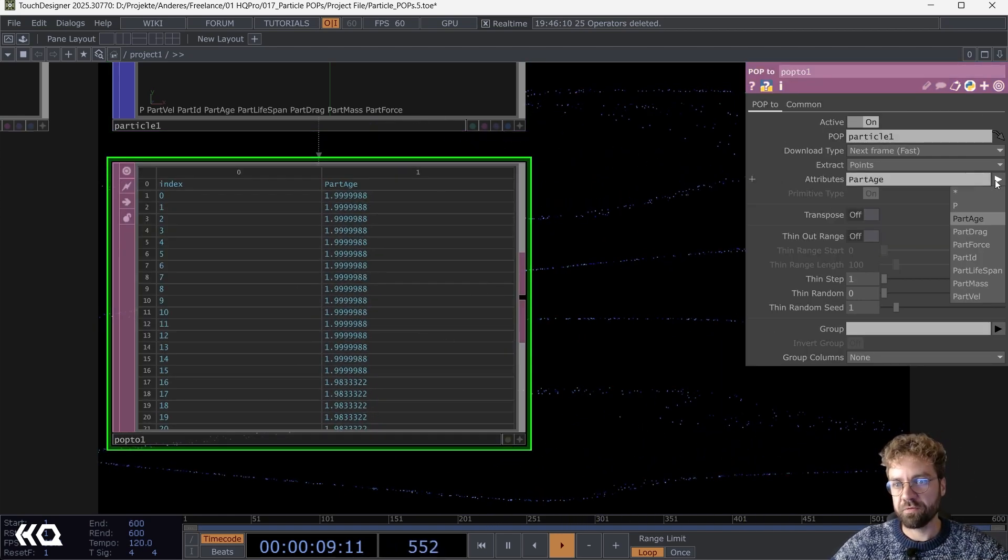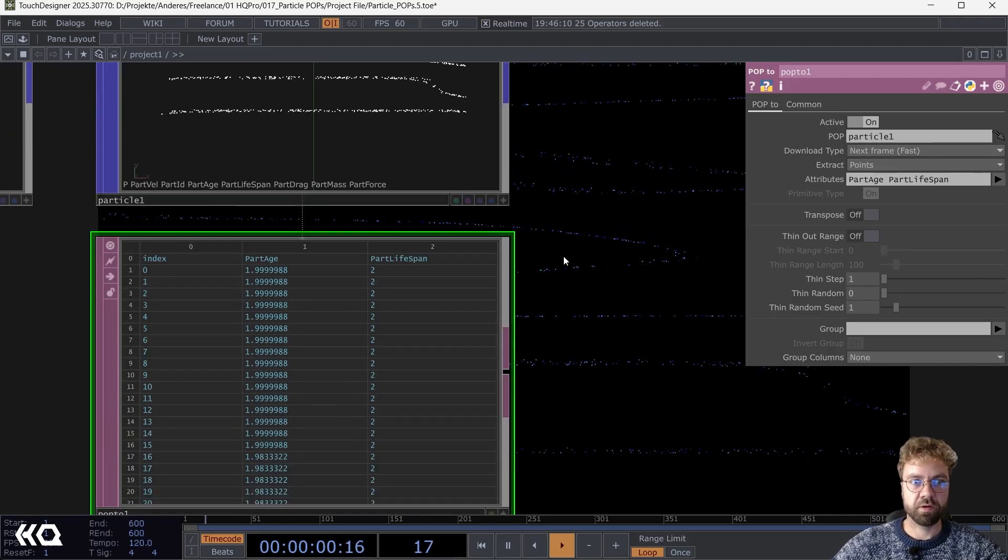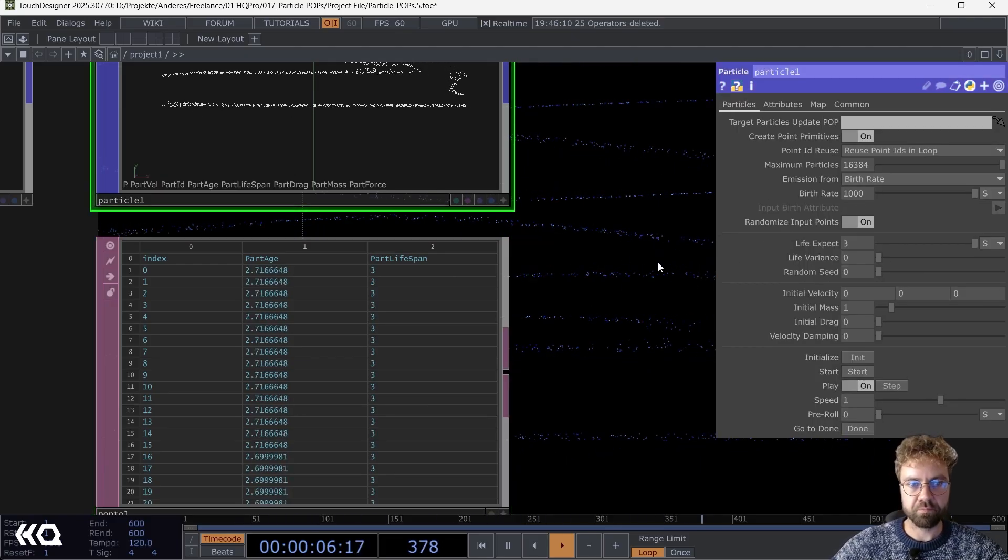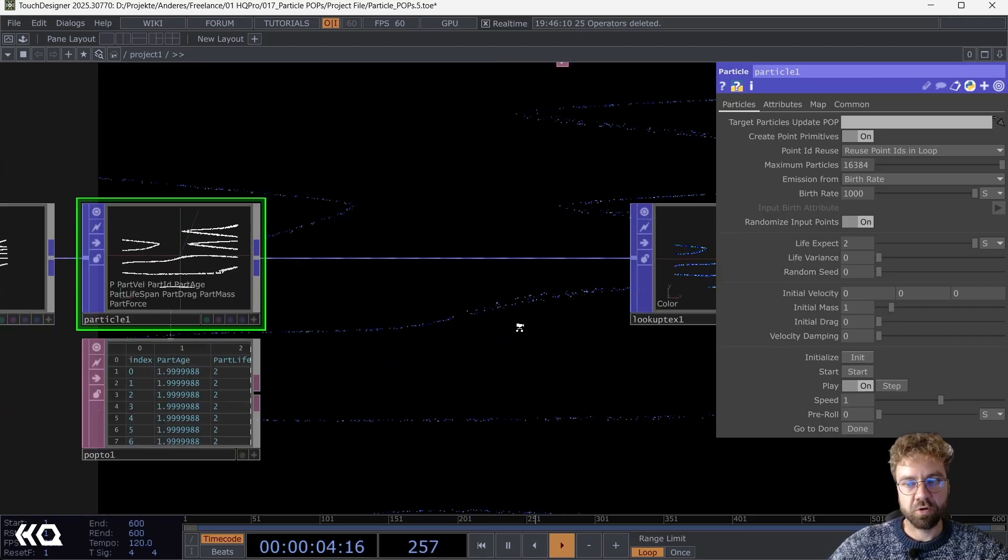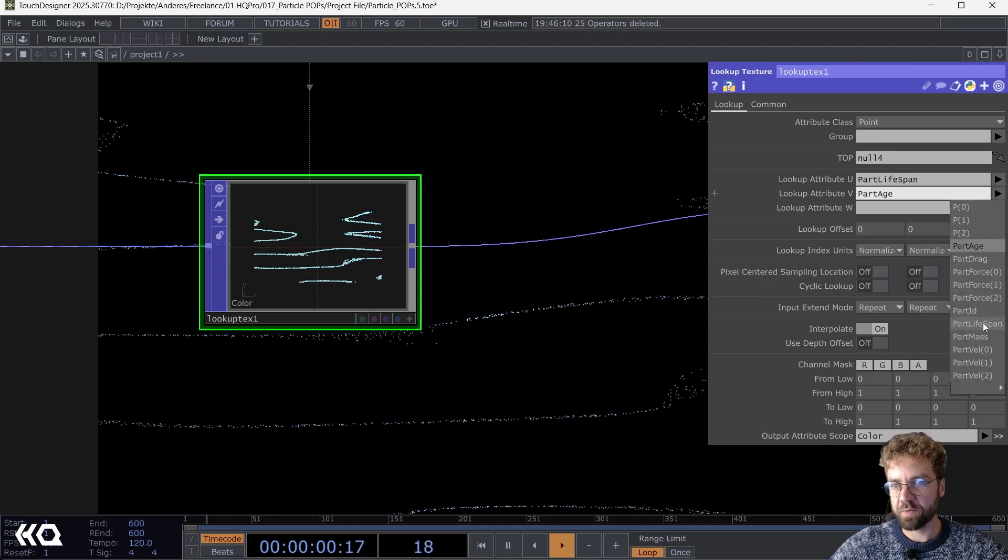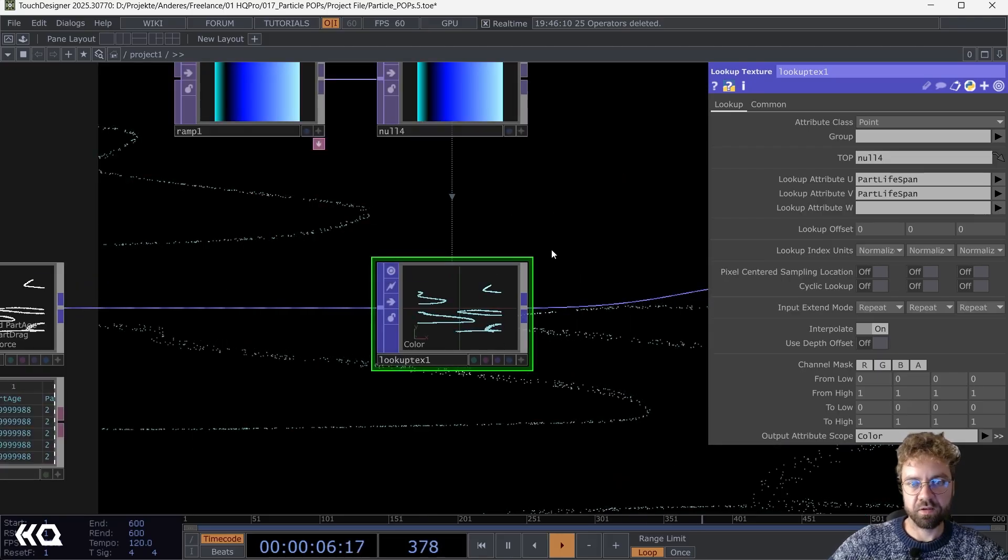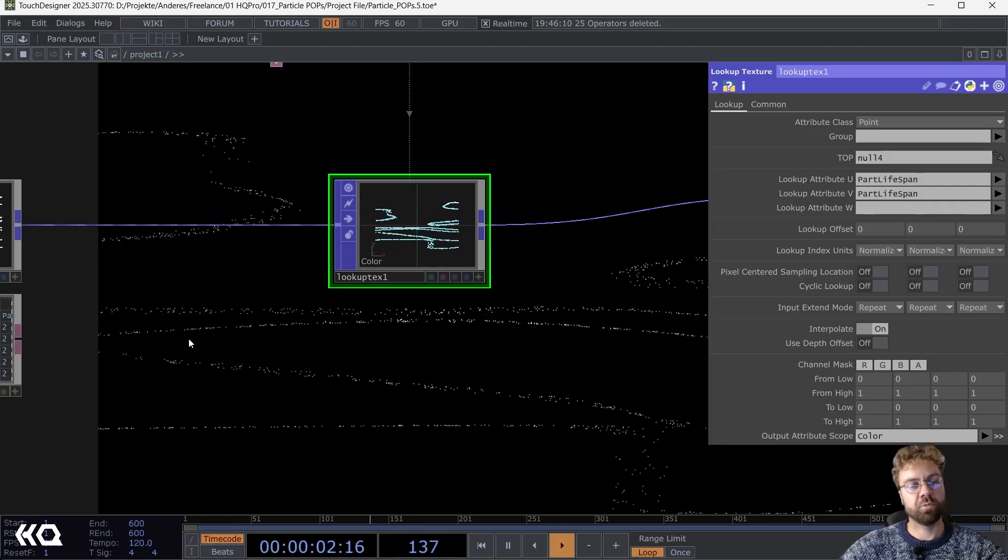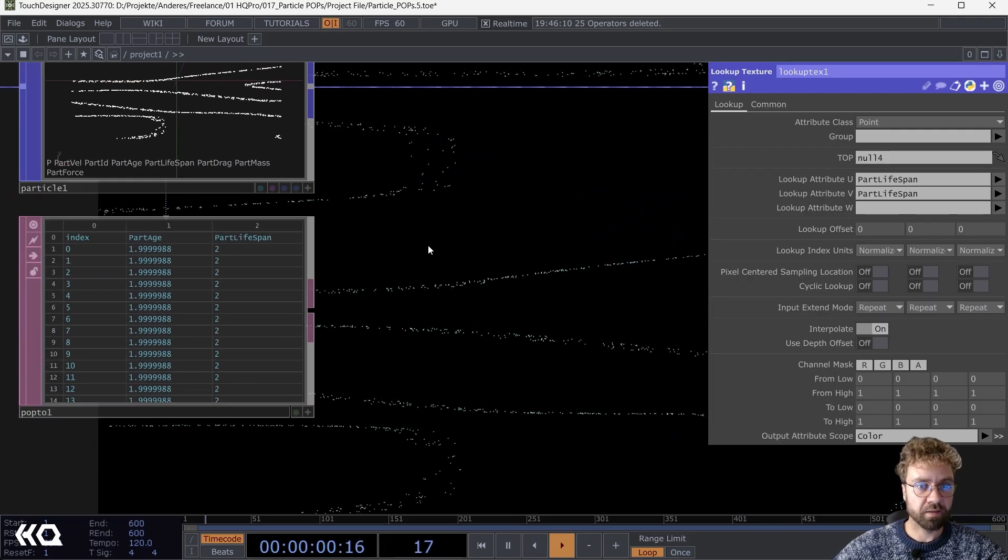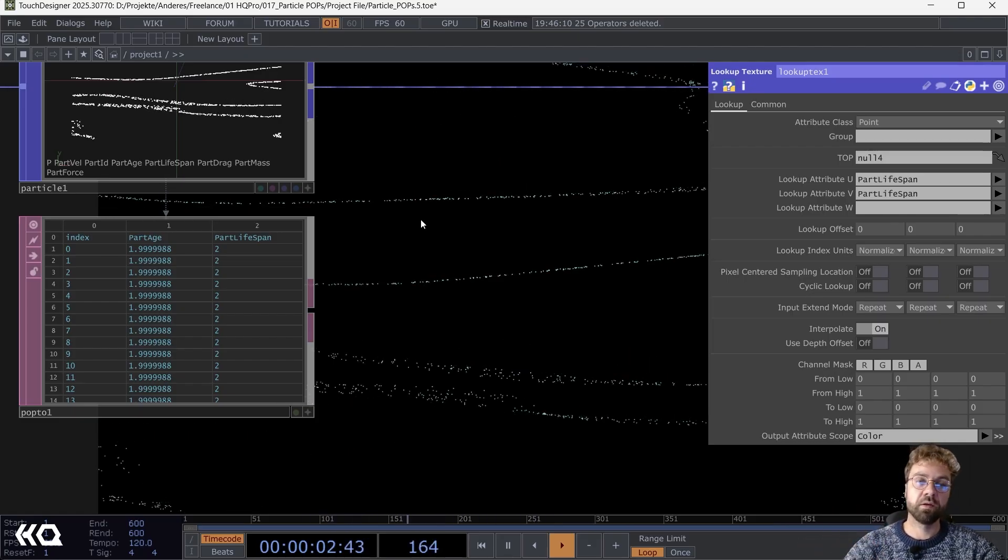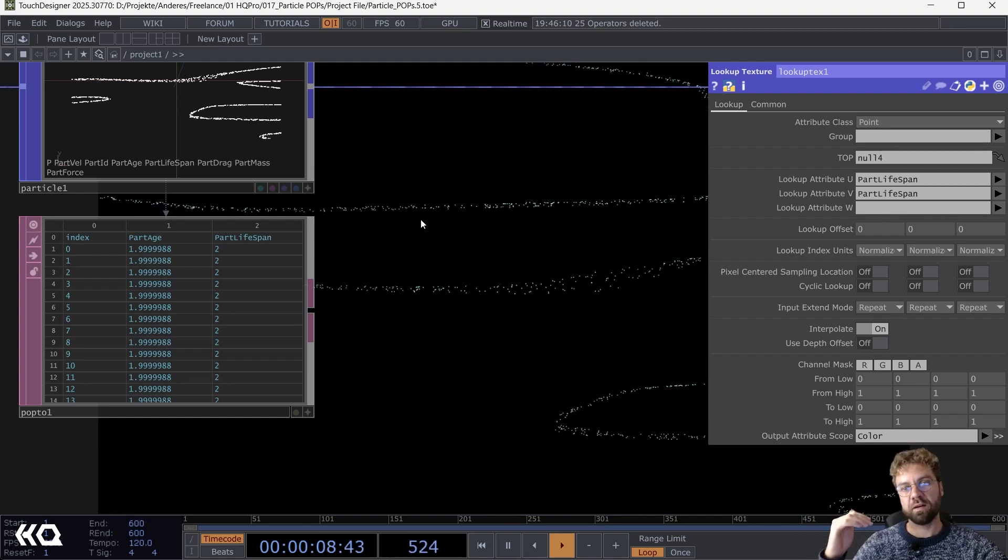As we saw here, maybe we can focus on the particle age. We set in our Particles POP the life expectation to two. Maybe let's just turn on the life variance now. As you can see, now each particle has a value between zero and two to it, depending on how many seconds it's alive already. We also have the particle lifespan, which is the maximum time it can live. If we change this here to three, you also see the particle lifespan also changes to three.